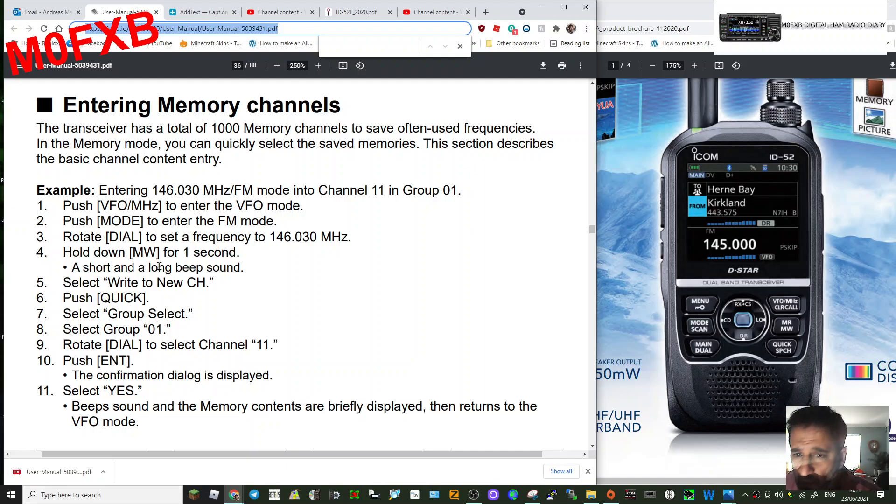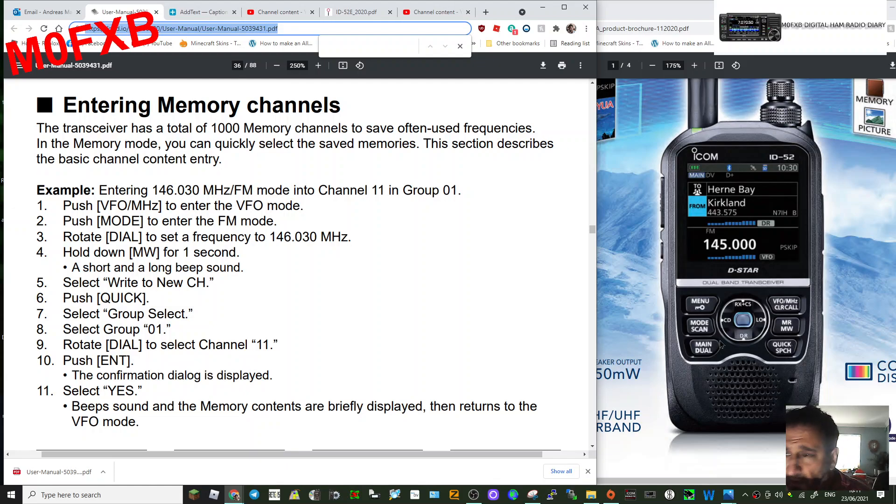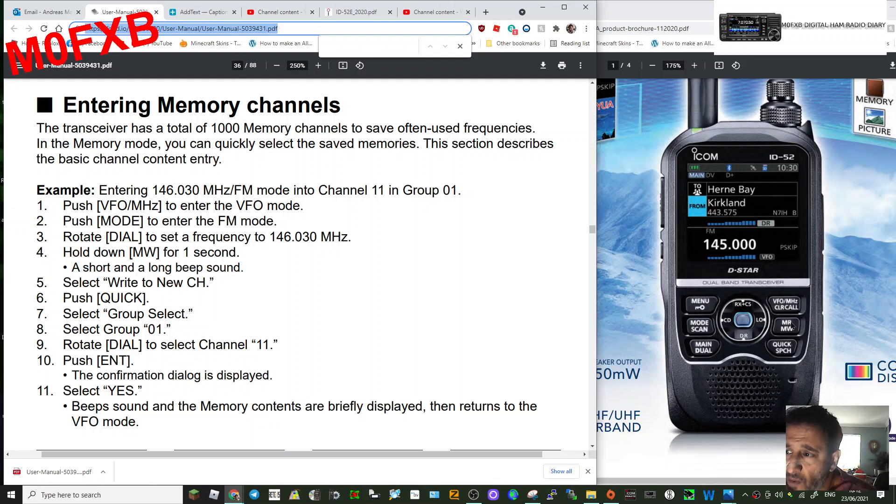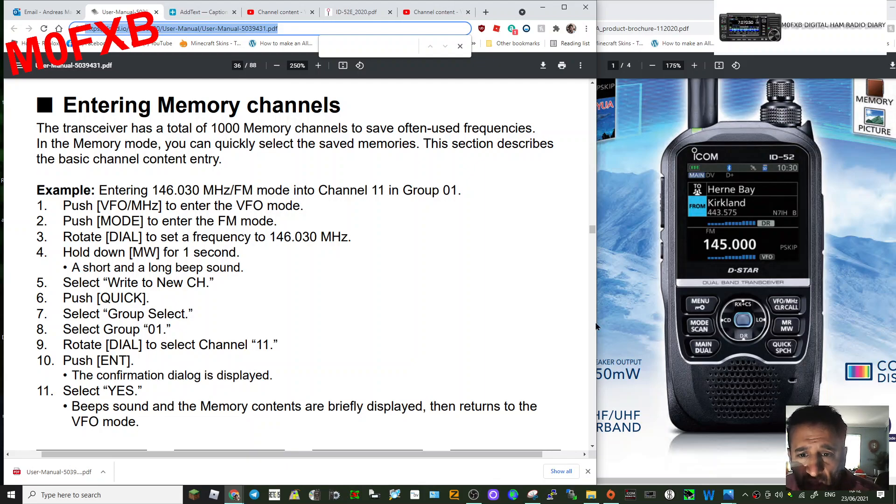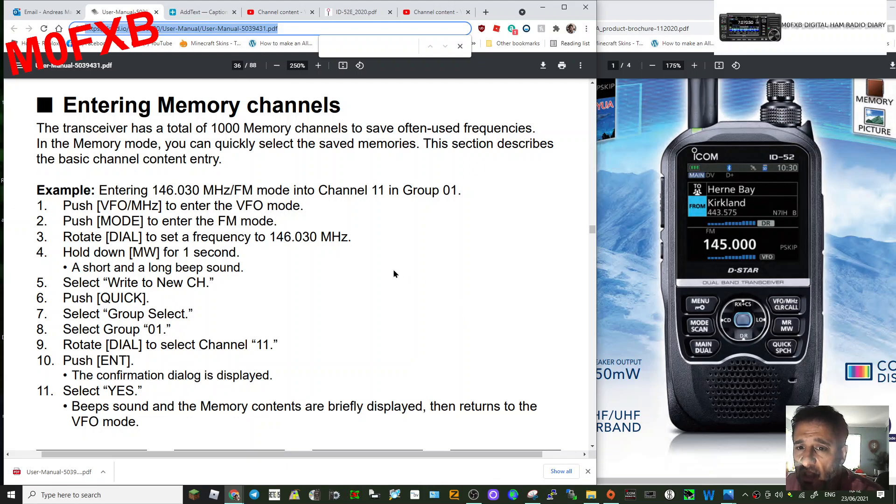Hold down the MW button. So let's find that. It's the MR at the top, in the middle button here underneath. Hold that down and it will beep and that will write to a new channel. Now push Quick, which is the bottom button here.